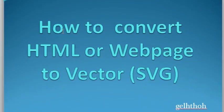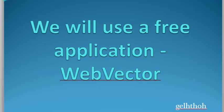How to convert HTML or web page to vector SVG. We will use a free application called WebVector.